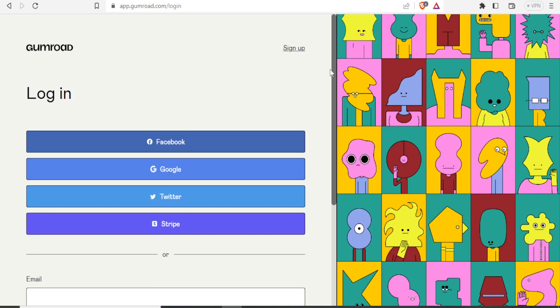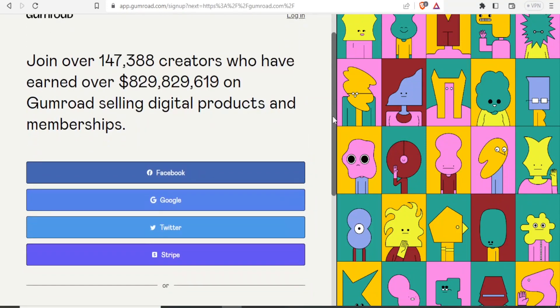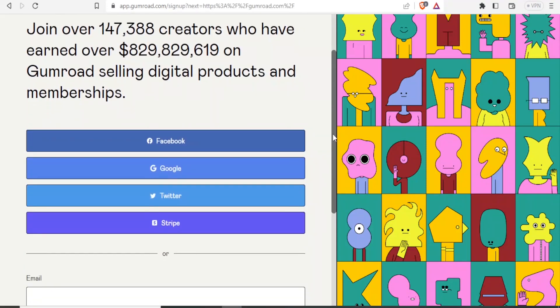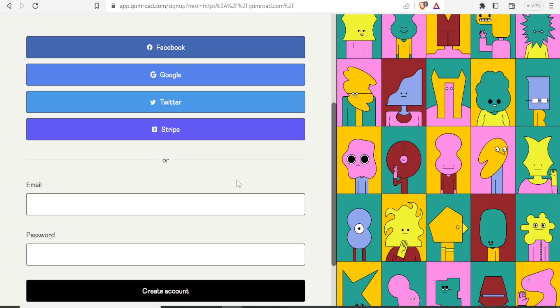So if you don't have an account, you click on Sign Up at the top here. And then the same way, you can sign up with Facebook, Google, Twitter, or Stripe, or you can use the email.